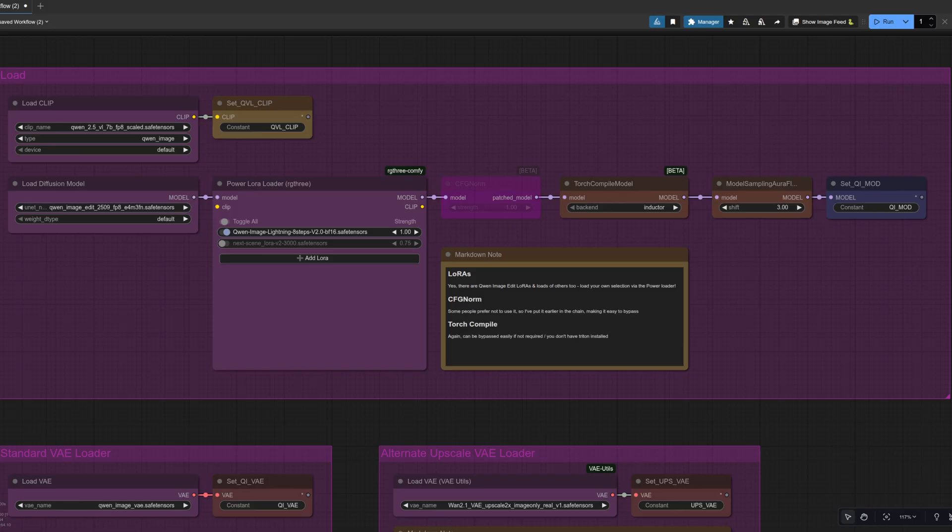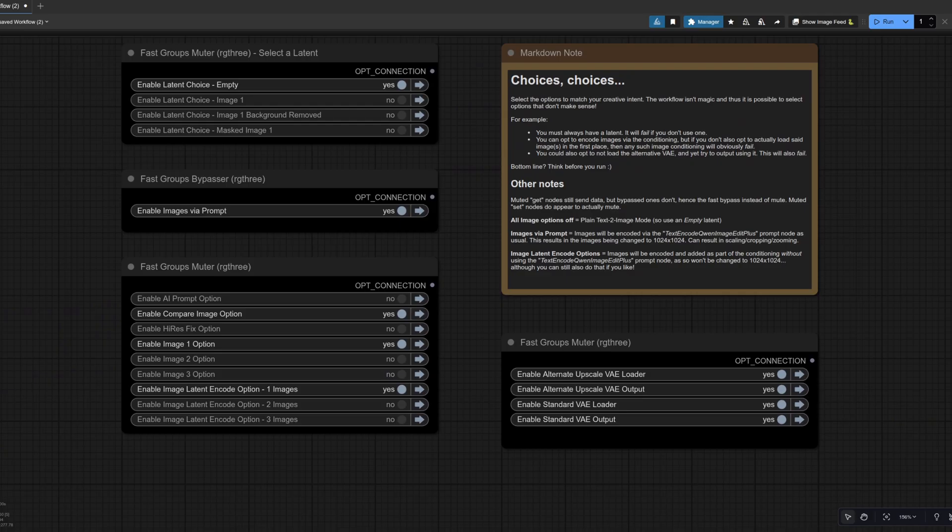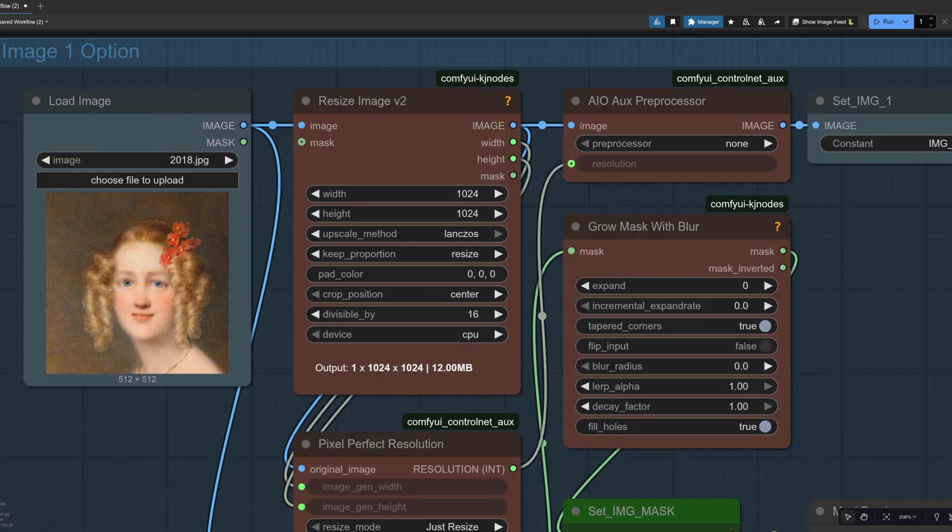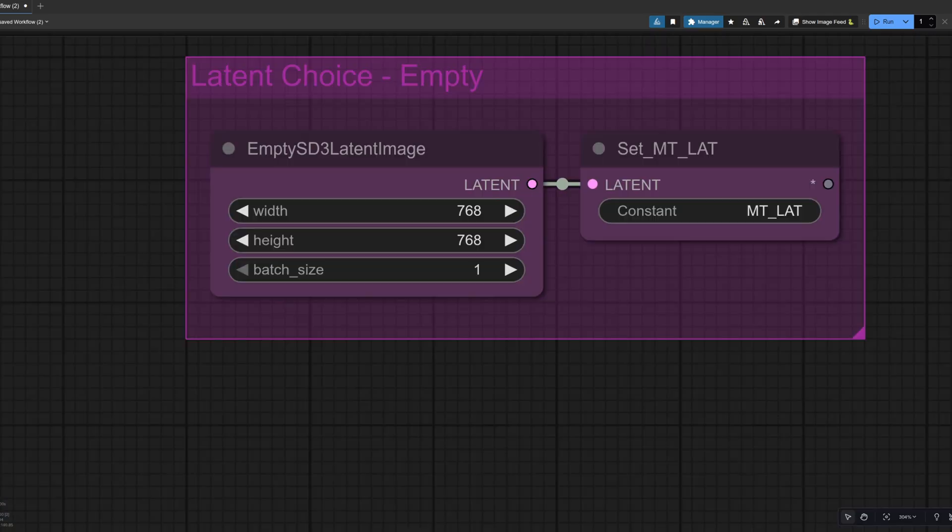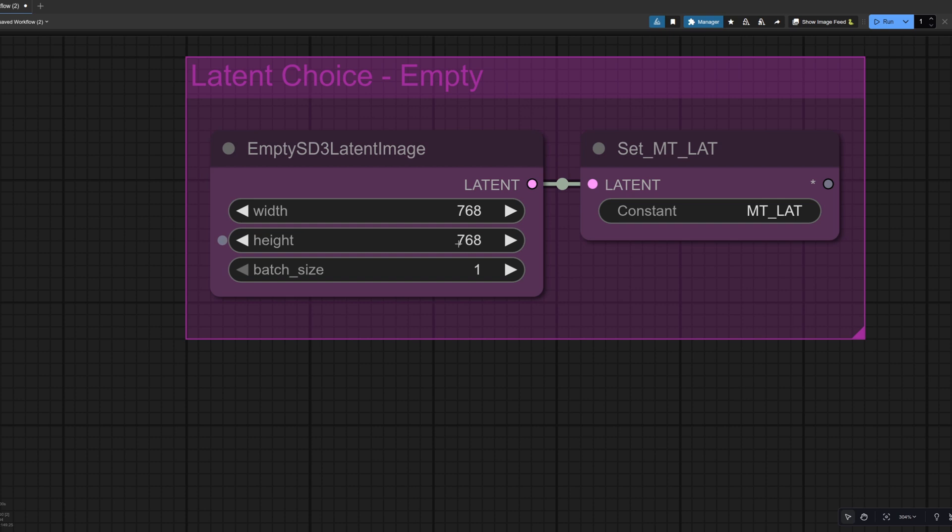Now we've got some different ways of prompting and let's have a look at this next scene, Laura as well. Okay, so to start off with, I'm going to have it off. I'm using these options. So I've got empty latent images going in via the prompt and also via the conditioning as well, with the image that I'm sending in being this facial picture of a person.